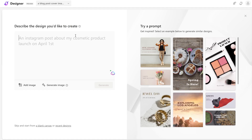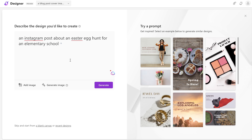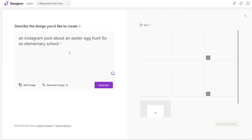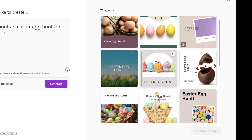The first thing you'll notice is that it's very easy to start generating your content. Similar to Canva's magic feature, you input a prompt and you get a design based on that prompt. For example, if you'd like to create an Instagram post, you can describe what you want — in this example we're creating an Easter egg hunt post for an elementary school — then click Generate.